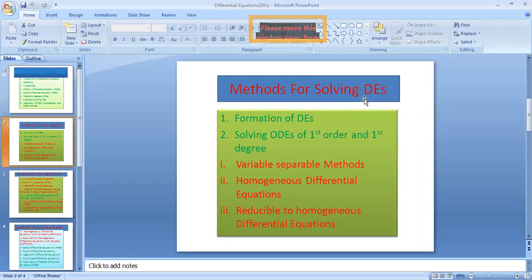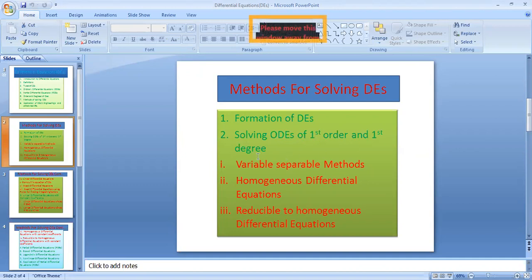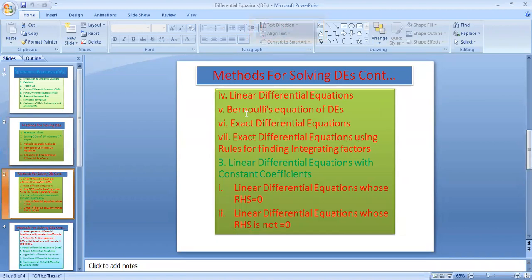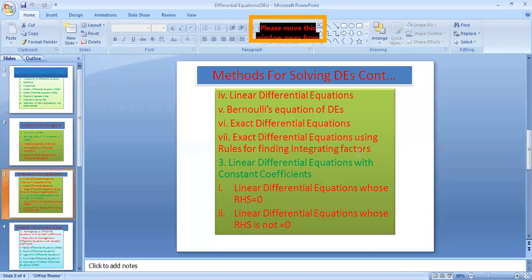There are different methods for solving differential equations. First, the formation of differential equations. Then solving ordinary differential equations of first order and first degree, which contains different types: variable separable method, homogeneous differential equations, reducible to homogeneous differential equations, linear differential equations, Bernoulli's equations, exact differential equations, and exact differential equations using rules for finding integrating factors.